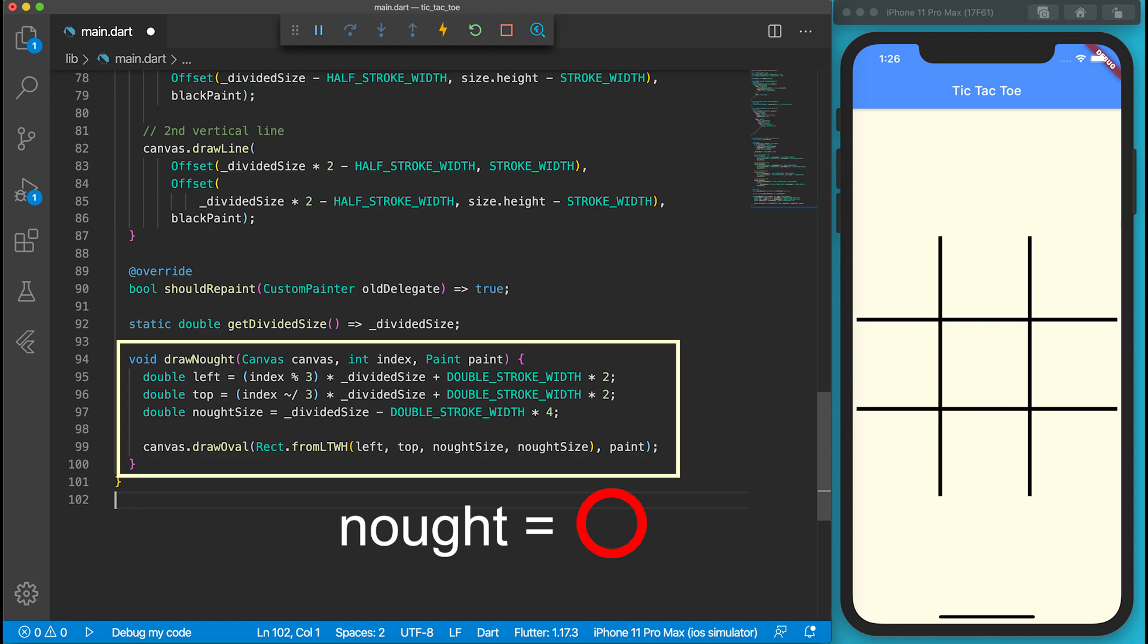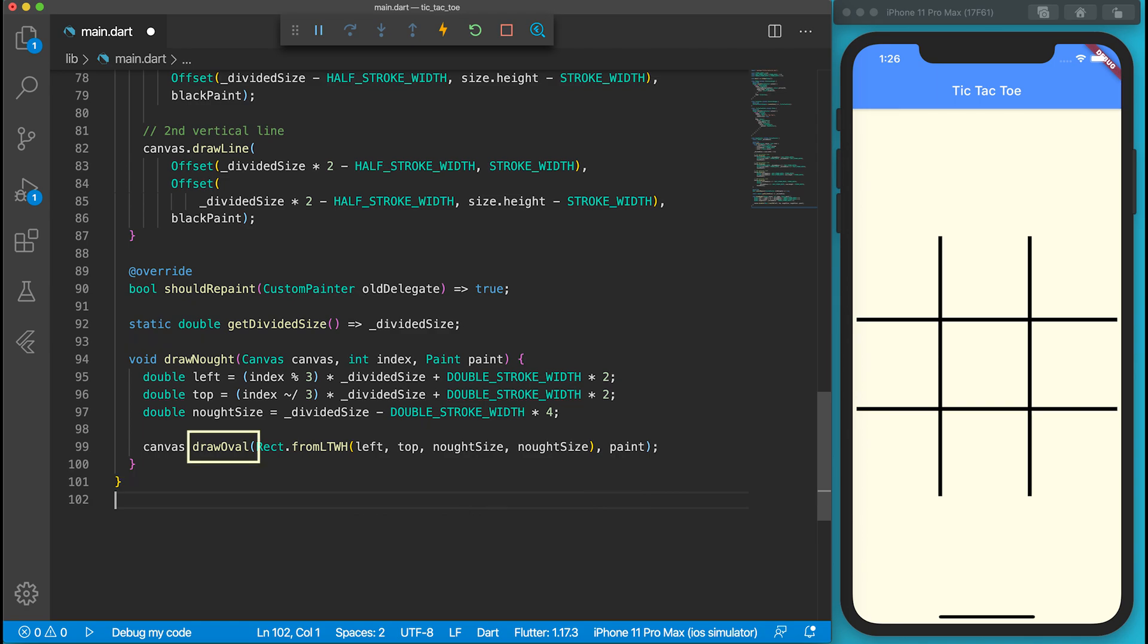The next step is to draw O's and X's. O's are also called nots. Let's define our drawNot function in the GamePainter. To draw a circle, we can use the drawOval function. The function accepts different types of parameters. I will use Rect.fromLTWH function to define the circle.